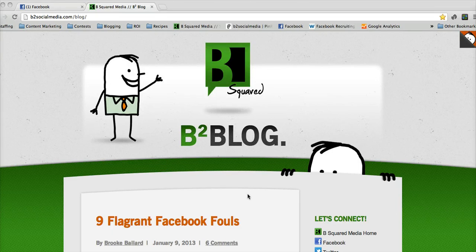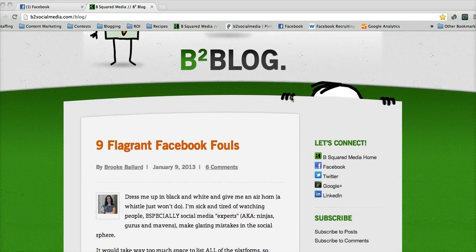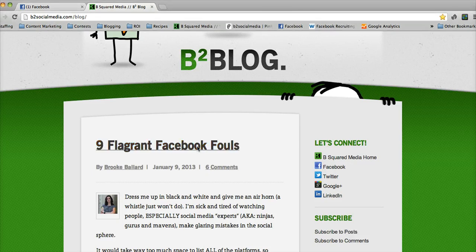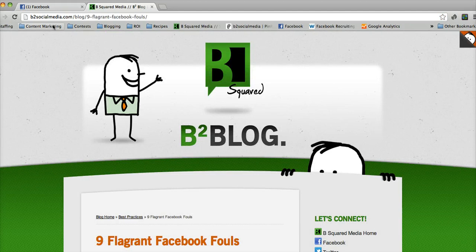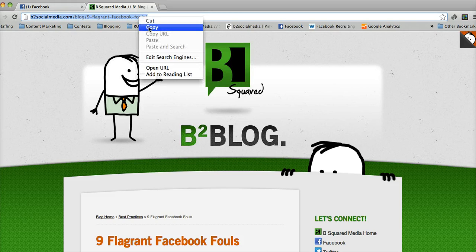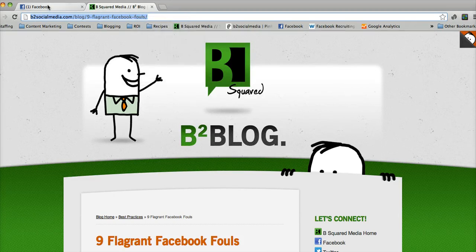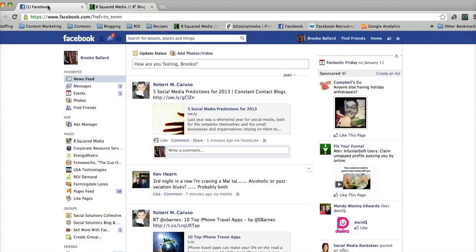So you can see here that I have our B2 blog up and running. And let's say that I want to share our recent post — the post that I put out today, which is 'Nine Flagrant Facebook Fouls.' So I'm going to click on that post. Up here in the bar it's going to show me the URL for this link, which we'll want to copy. So we'll just copy that, then head on over to Facebook.